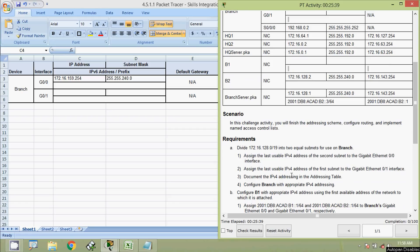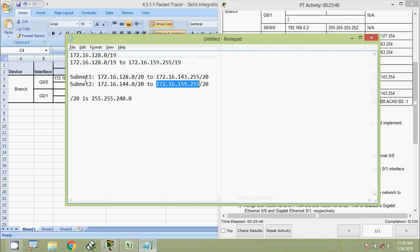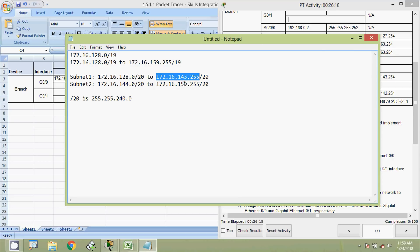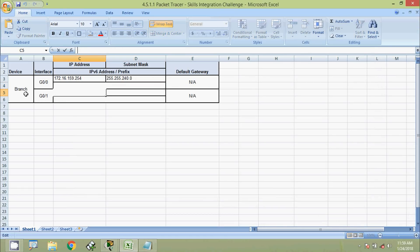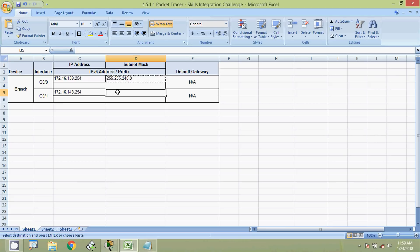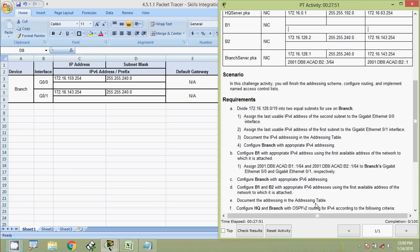Next, assign the last usable IPv4 address of the first subnet to the GigabitEthernet 0/1 interface. Here we can see the first subnet, and the broadcast address is 172.16.143.255. Hence the last usable IP address will be 172.16.143.254. This address we are going to assign to interface GigabitEthernet 0/1 on device branch with the same subnet mask 255.255.240.0. Now we will document the IPv4 addressing in the addressing table, and configure branch with appropriate IPv4 addressing.